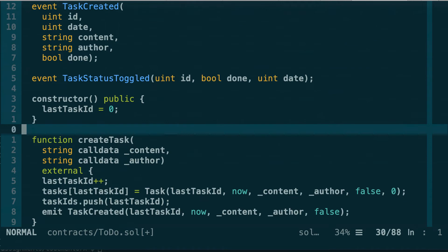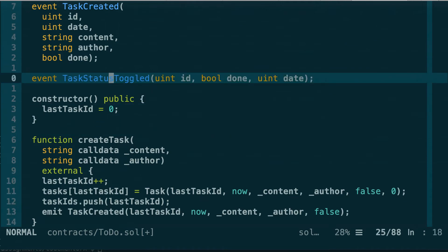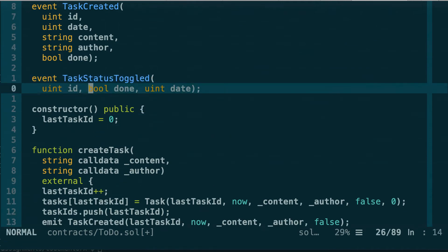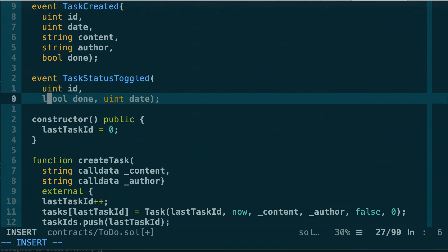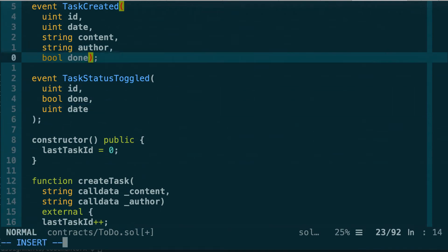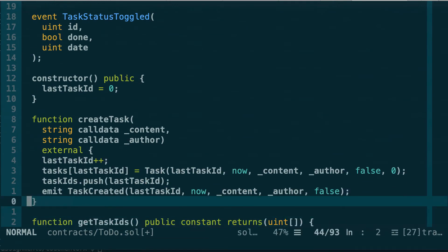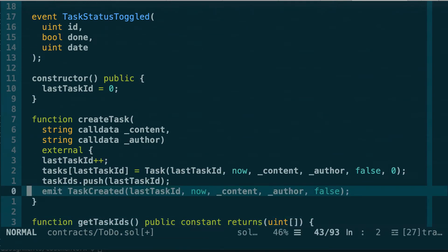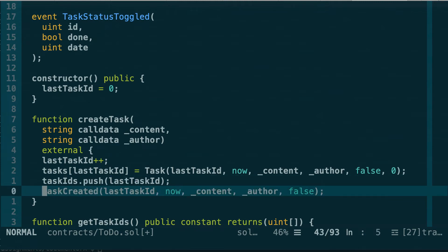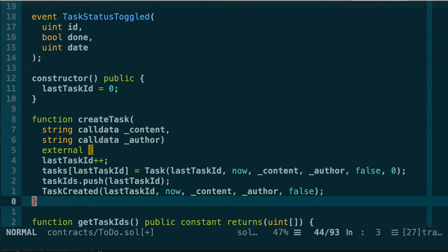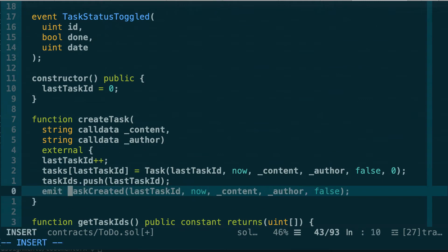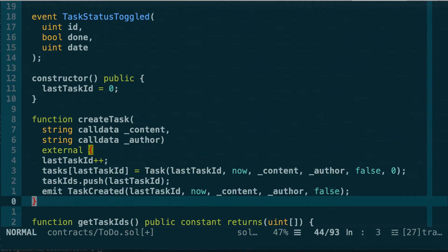Let's also reformat the event definition so each parameter is on its own line — much more consistent and clean. Back in the createTask function, another change is that in old smart contracts you could emit an event just using the event name without the emit keyword. But in Solidity 0.5.0, this will not work — you must use the emit keyword.